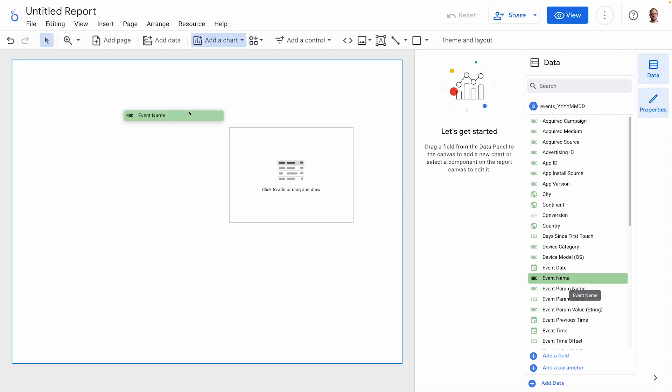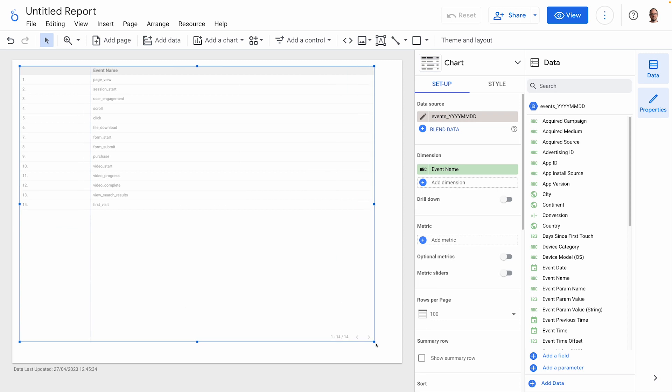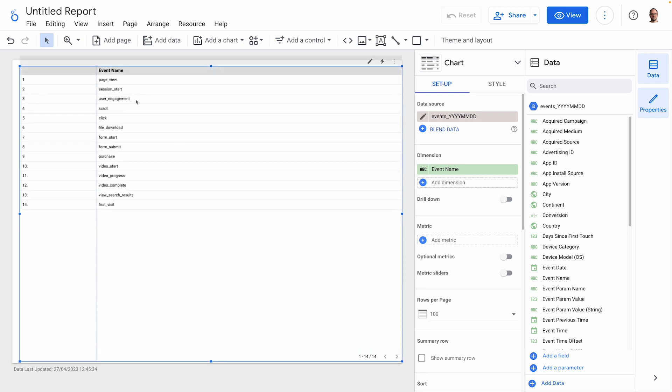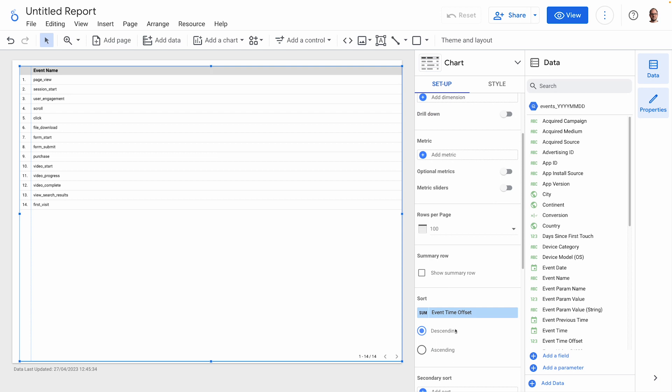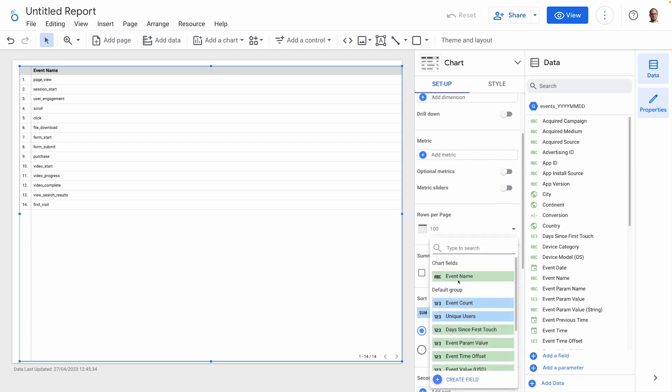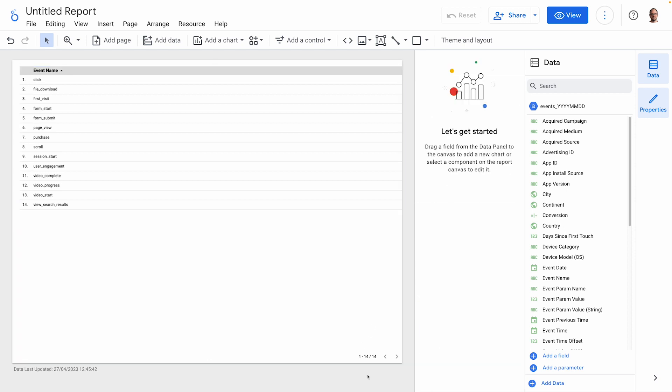As we know, GA4 data is based on events, so if I add event name to the query, we can see the top-level events that data is collected for. These are just the standard events. If you've created custom events, they should appear here too.